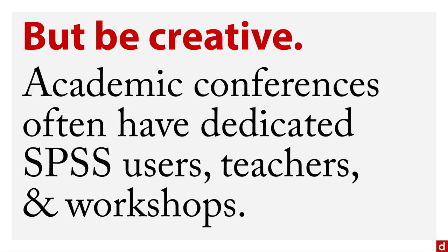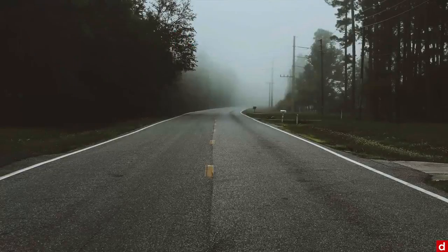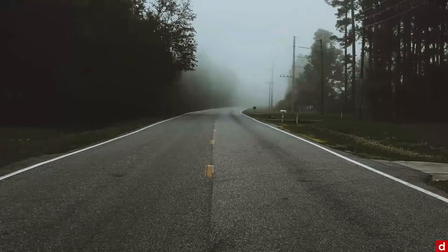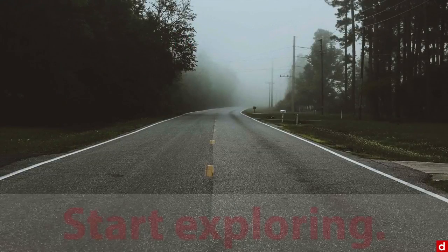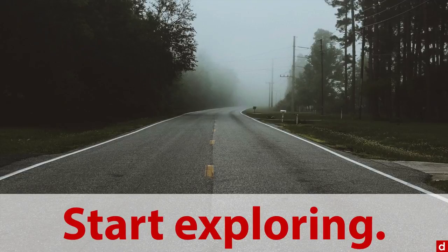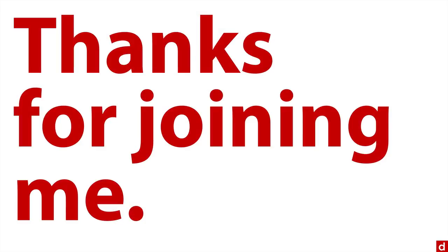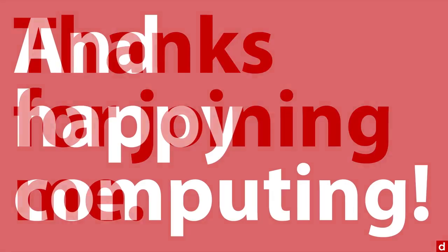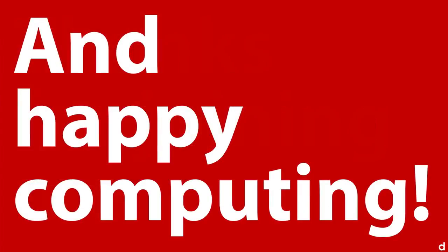But no matter what you do, I'm going to encourage you to simply get started, go exploring and see what you can do with SPSS in your own day to day work. Thanks so much for joining me and happy computing.